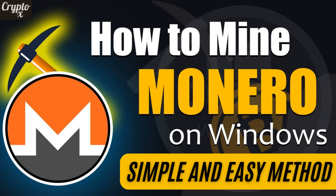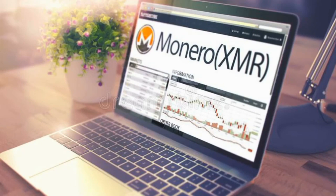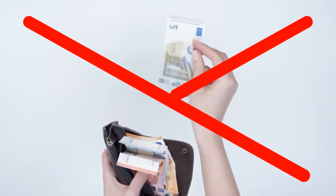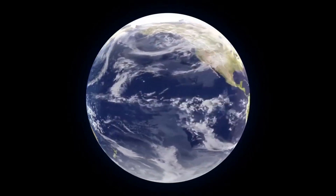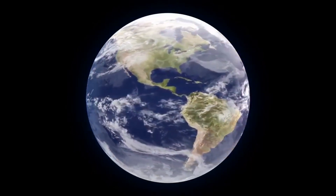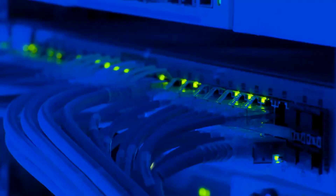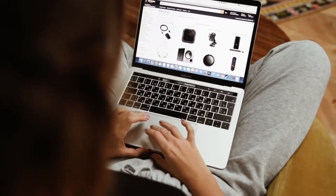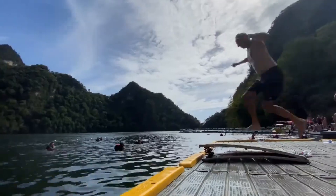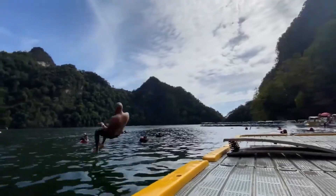In the video for today, I'm going to show you how to easily mine Monero on your laptop or your PC without any kind of investment. This method works worldwide, so no matter where you may be on earth, as long as you have a working internet connection along with your laptop or your PC, you are absolutely good to go. Let's get into the video for today.